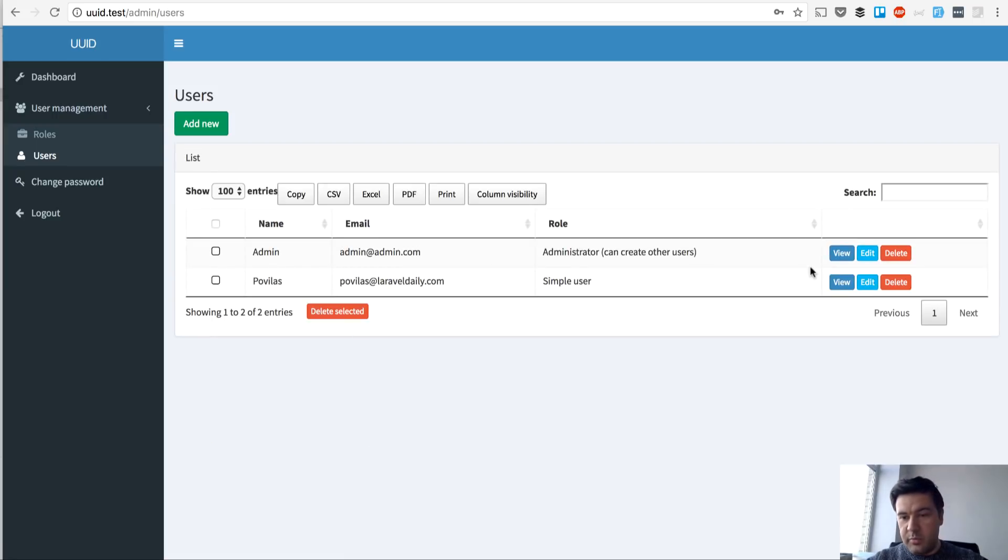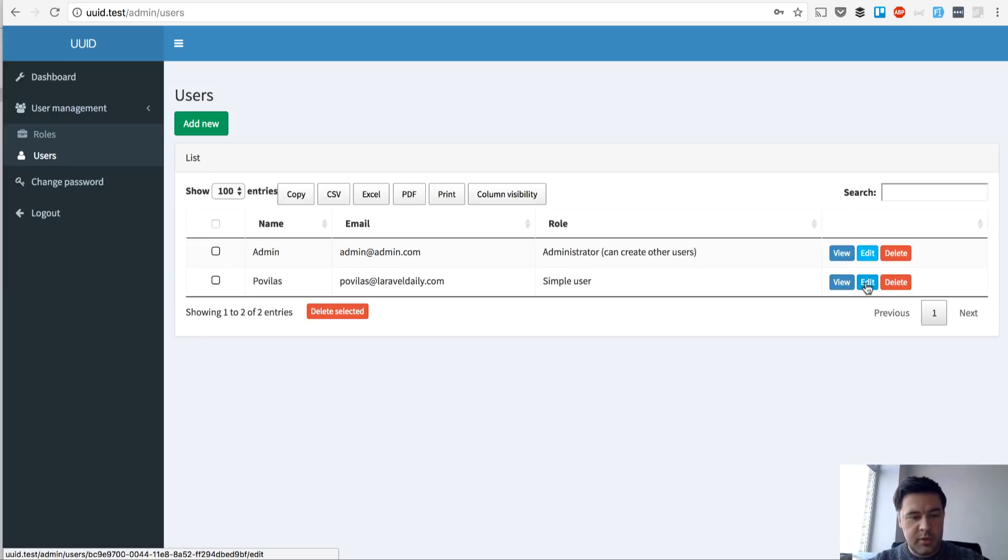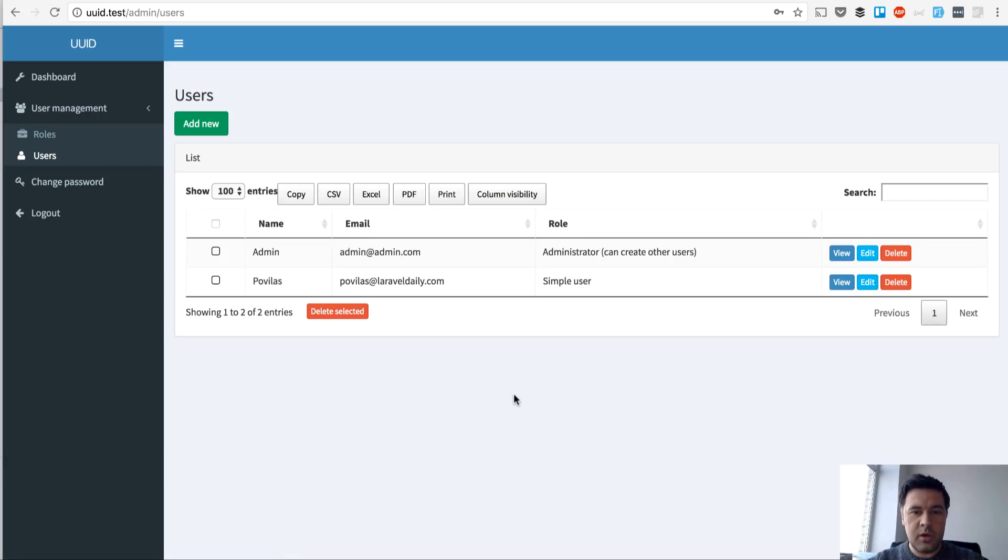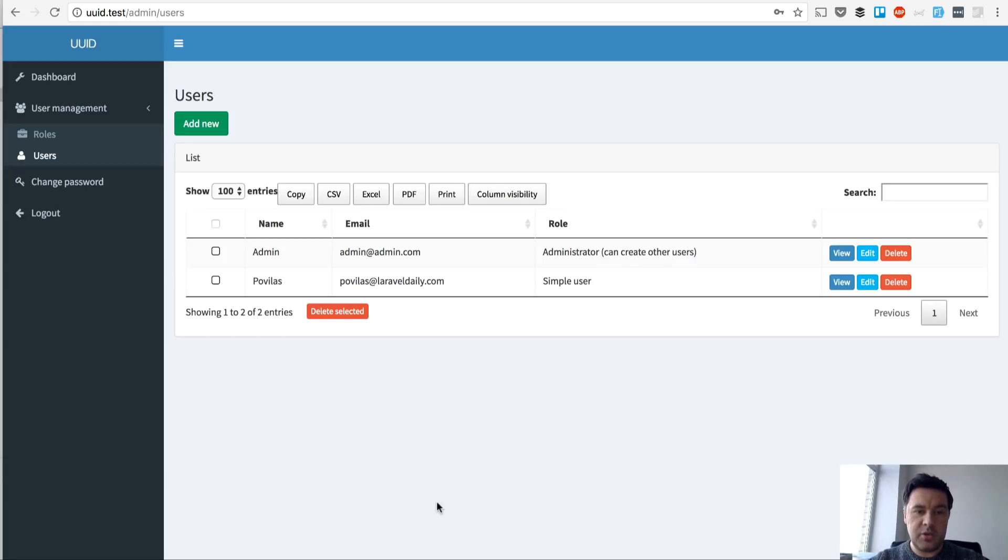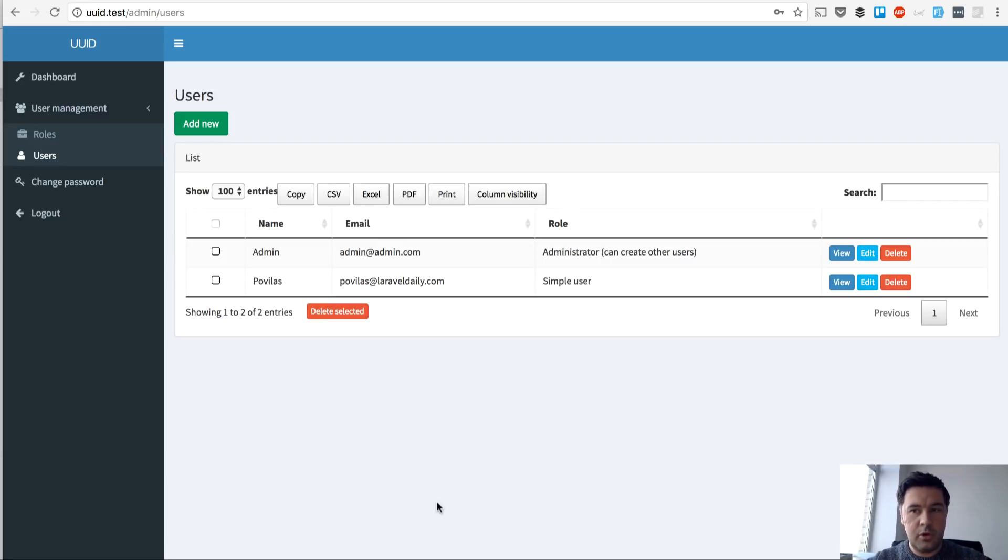and new record will be accessible in view or edit button only by UUID. So nowhere is the ID visible, not in the table, not in the links, nowhere. So visually, no one knows what's the actual ID of that user. So that's the whole goal.